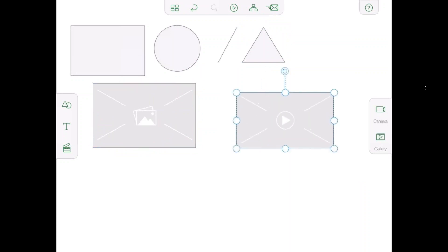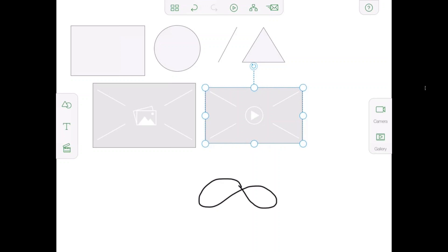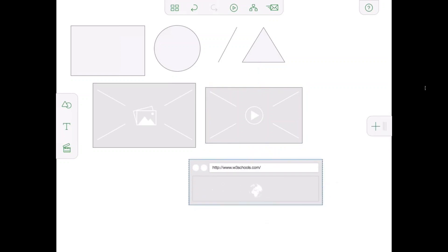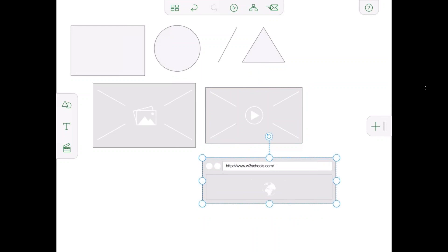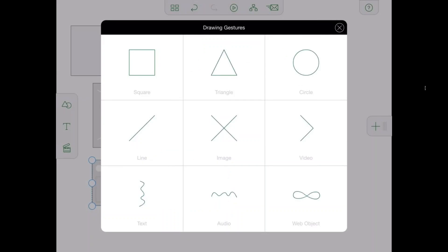If you draw the infinity sign correctly, it will allow you to embed a web page or a video inside your storyboard. All these objects are tied to Captivate objects — the shapes become smart shapes when converted, and images, videos, and web objects are natively added. If you want to see what gestures are available, you can tap on the question mark on the top right corner and it will show you all the gestures.